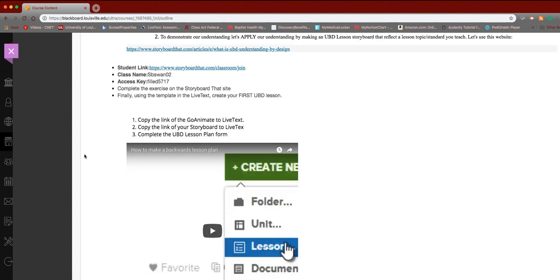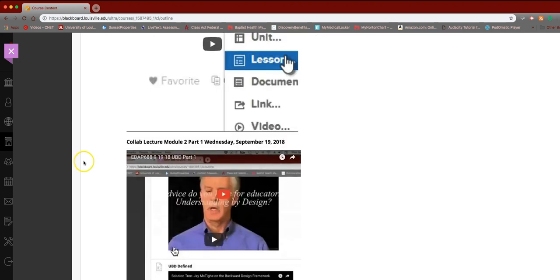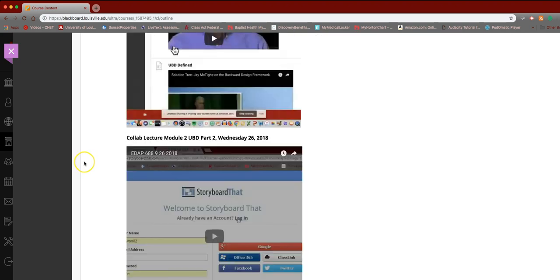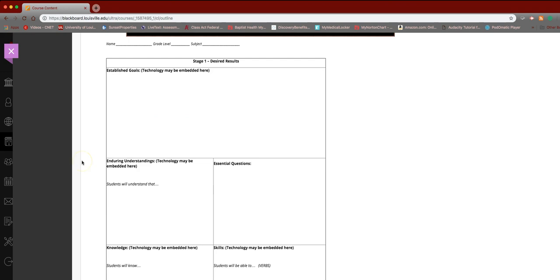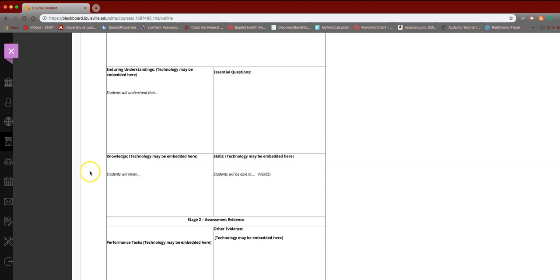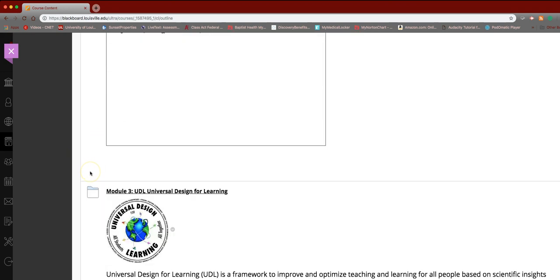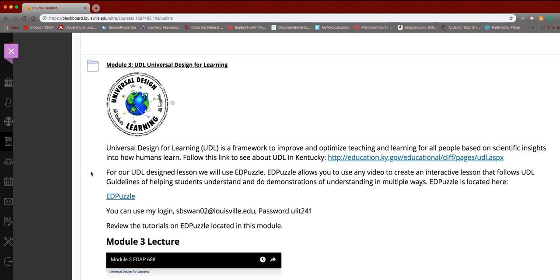By the way, just to give you a heads up: when you go in and use the storyboard tool and you create something, it actually sends me a notification to my phone, and I've already seen some really good ones. Also, make sure you realize that this form is in LiveText for you to be able to use.